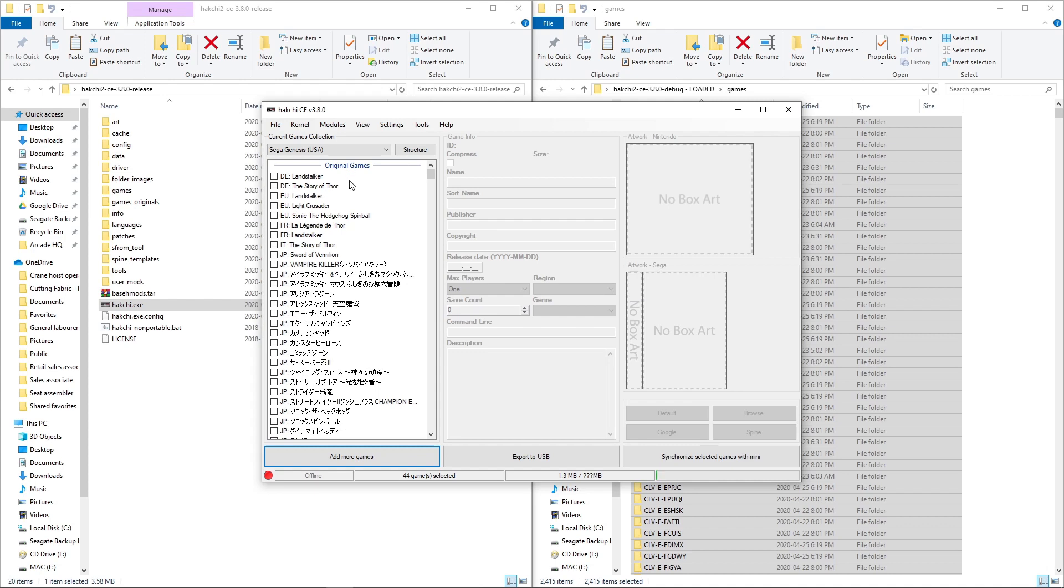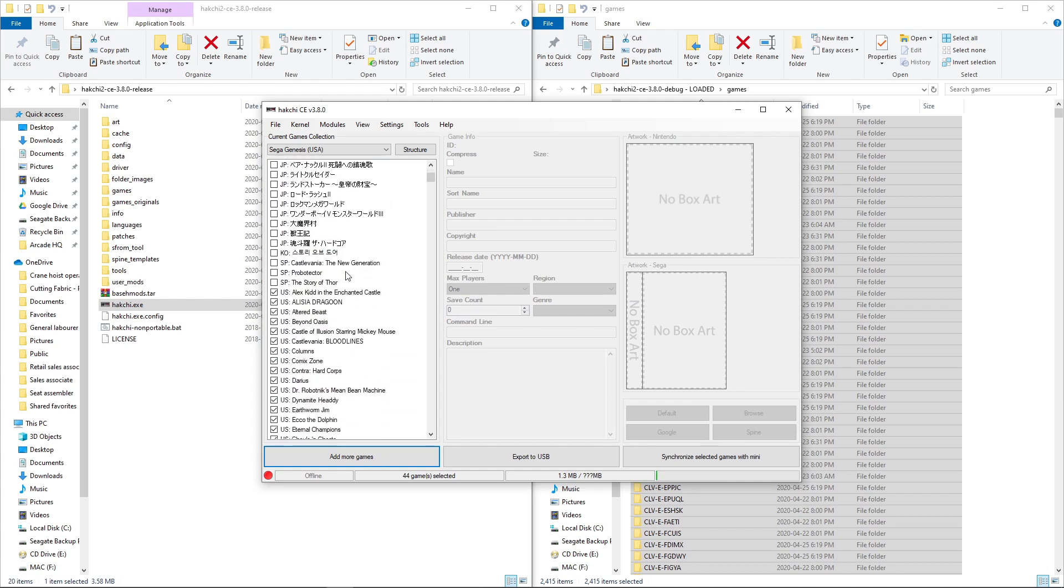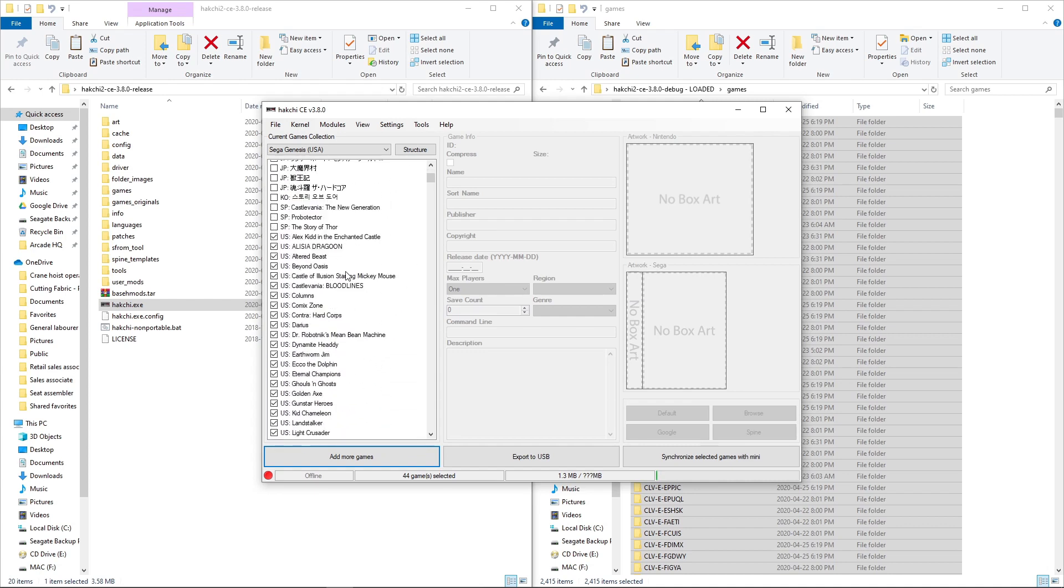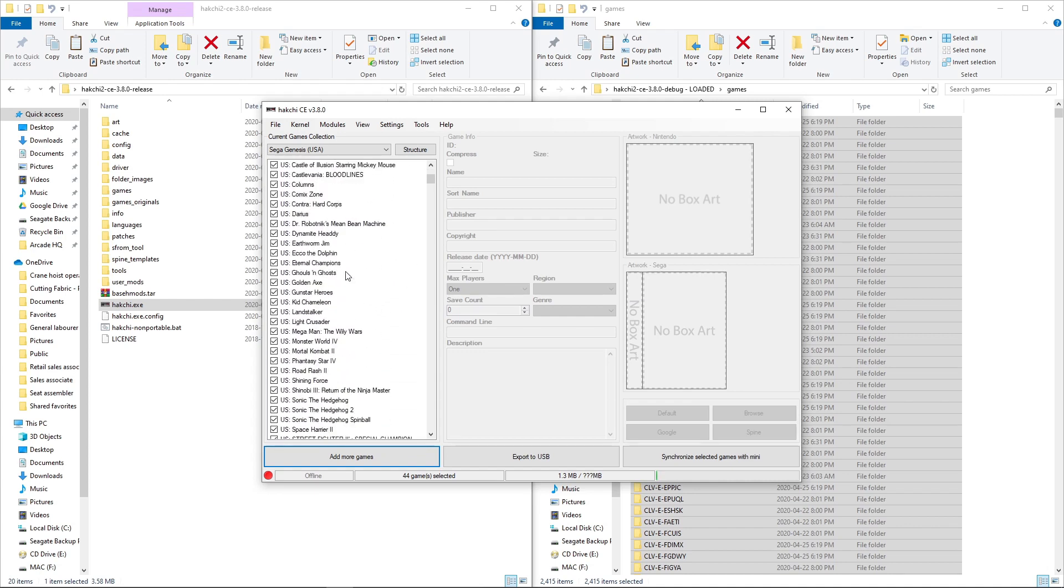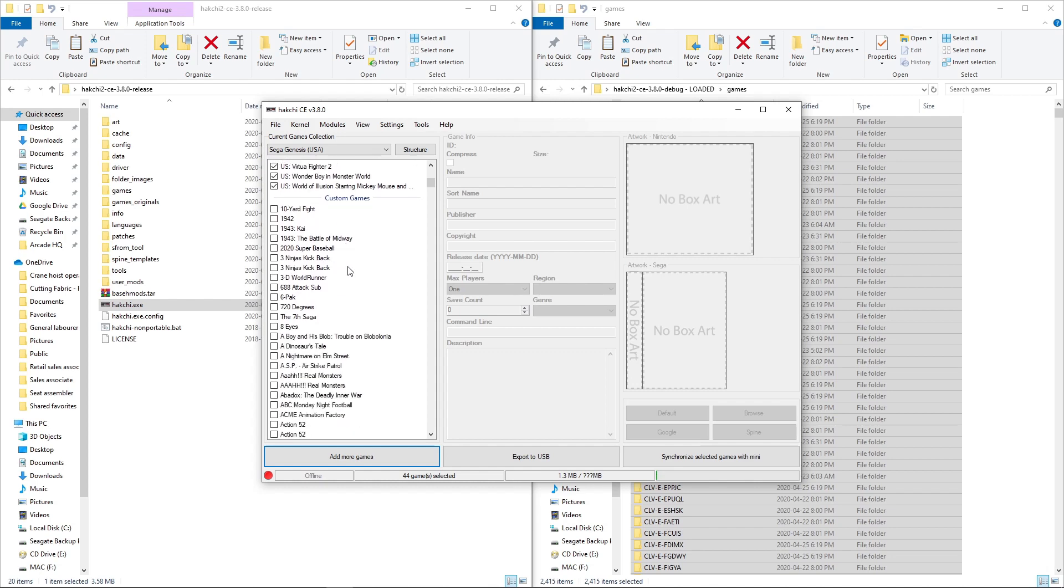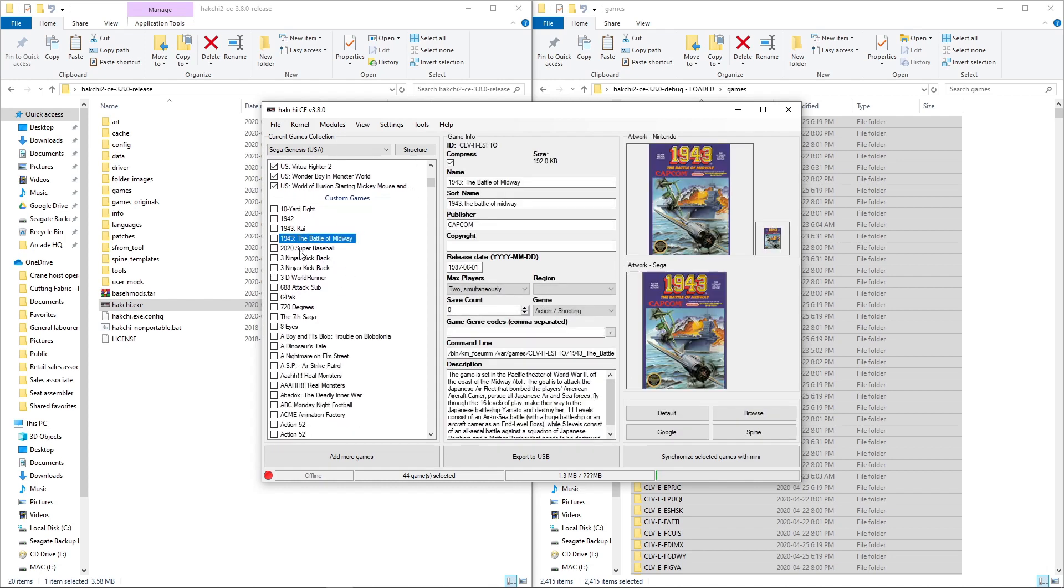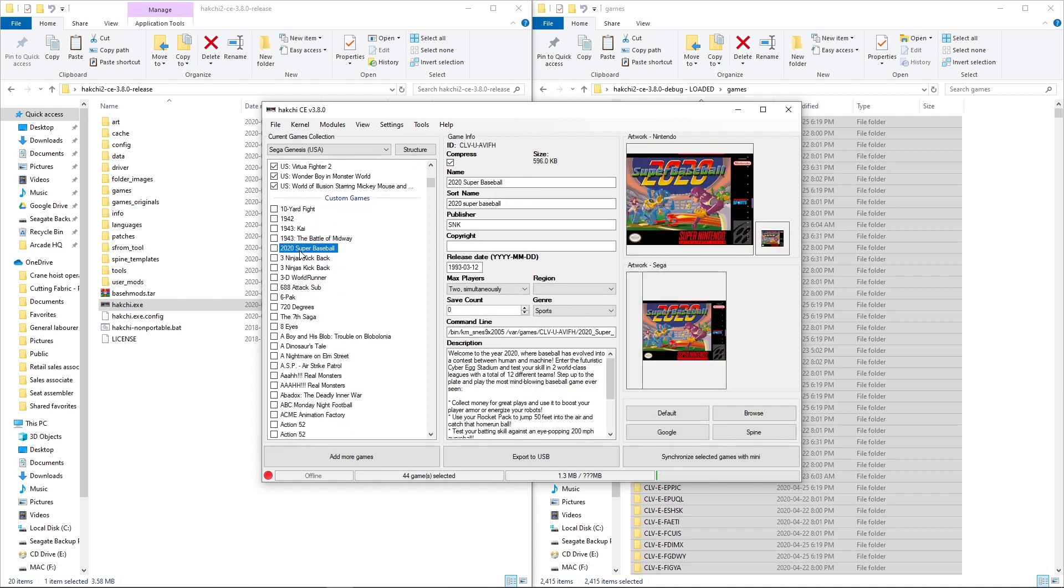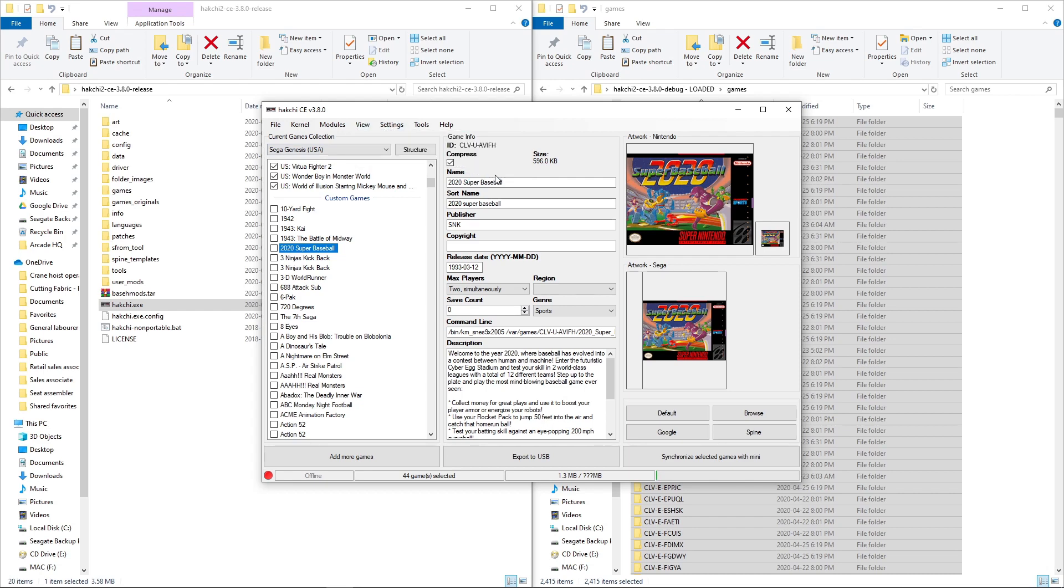So here is our original games. And then we get into custom games. So everything's kind of mixed here. There's Super Nintendo. What I'll do is go to view and sort by console.